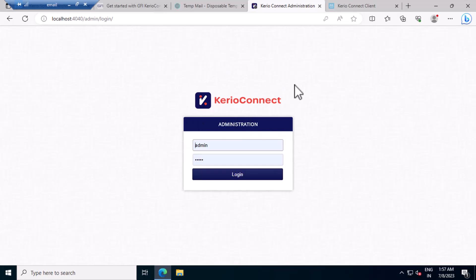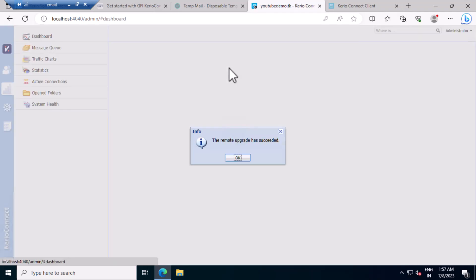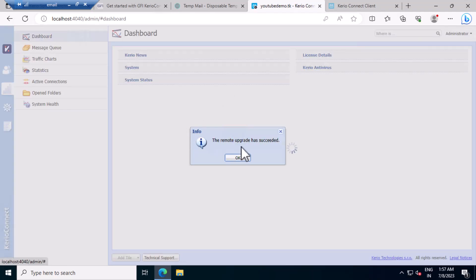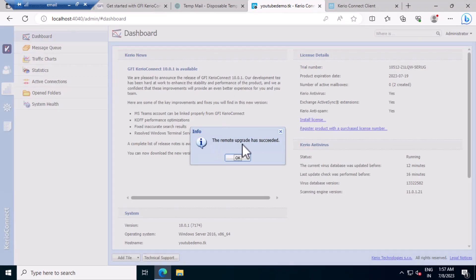Okay, looks got upgraded. Let's login back to the upgraded version. So the upgrade is successful.